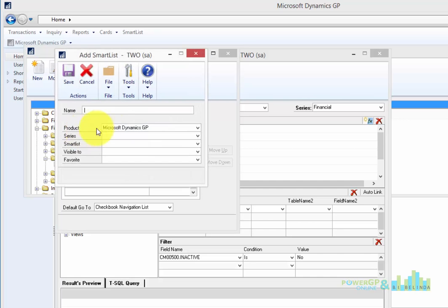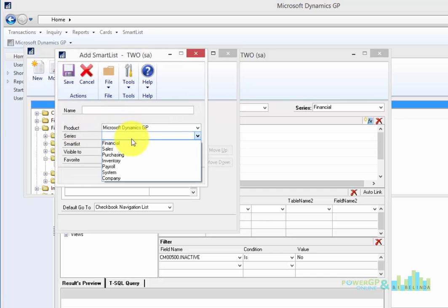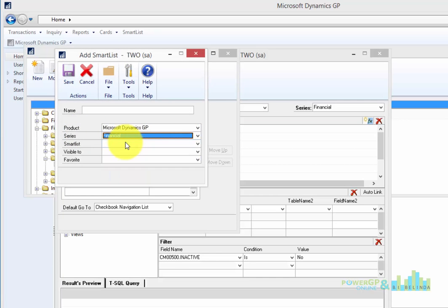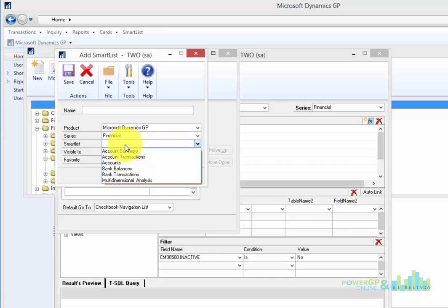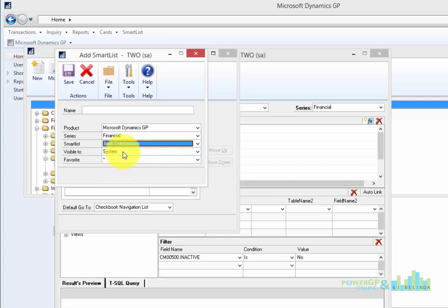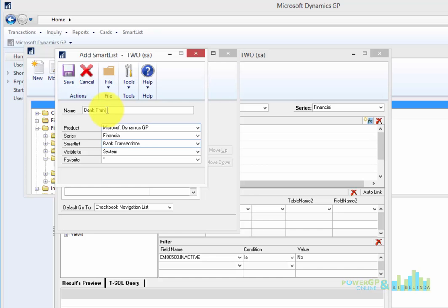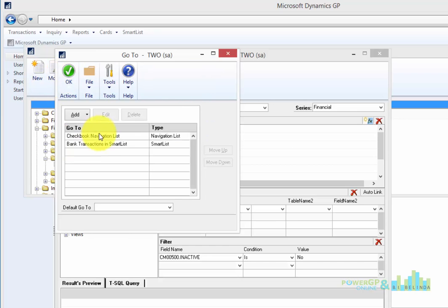For example, I can open up and create the Smart List for Bank Transactions. I'm going to just come in and say Bank Transactions in Smart List and click on Save.